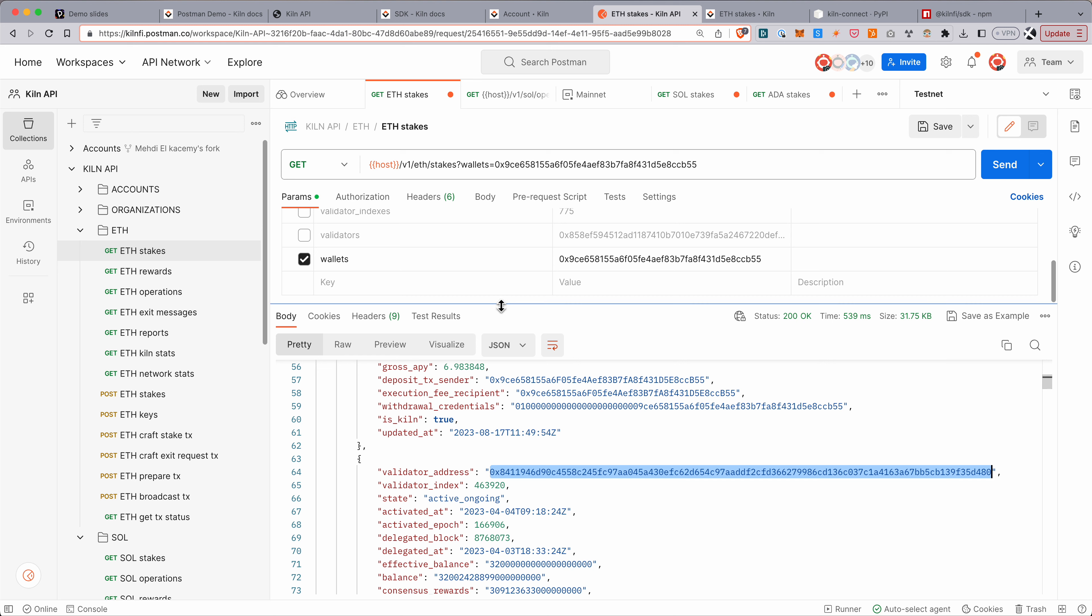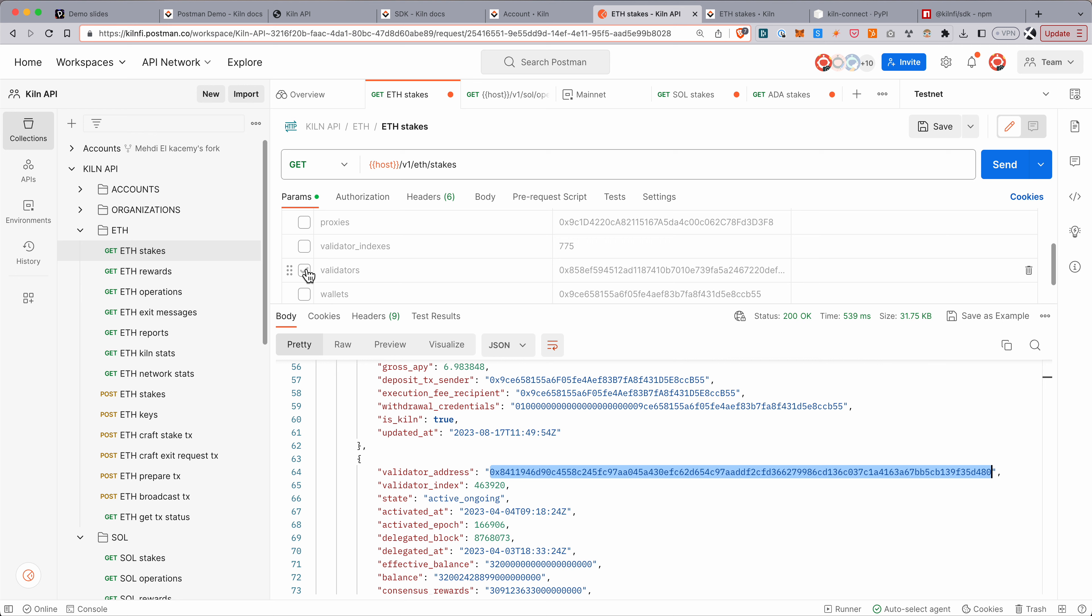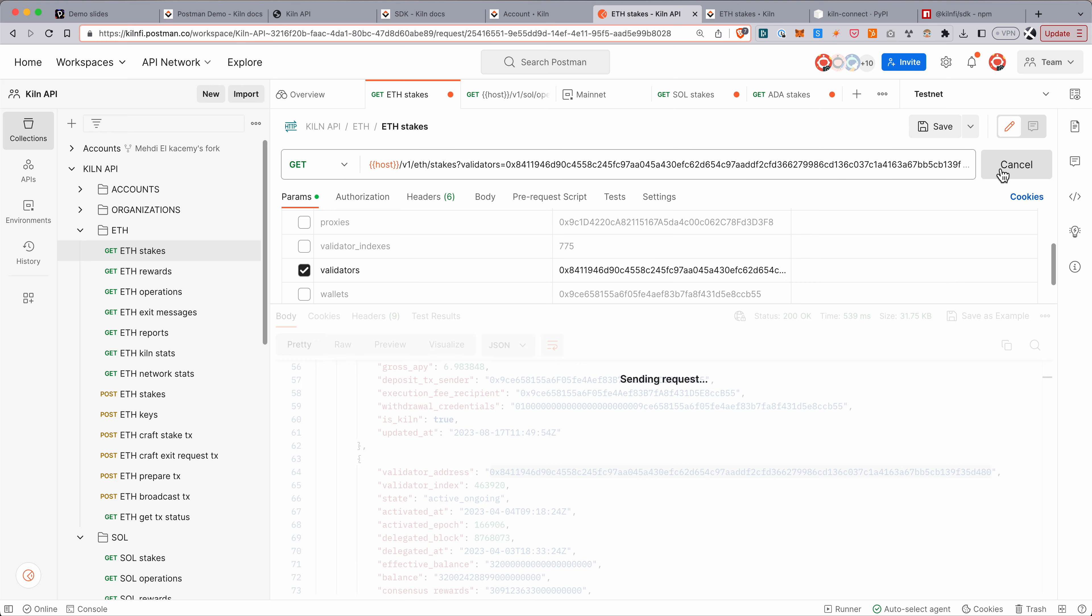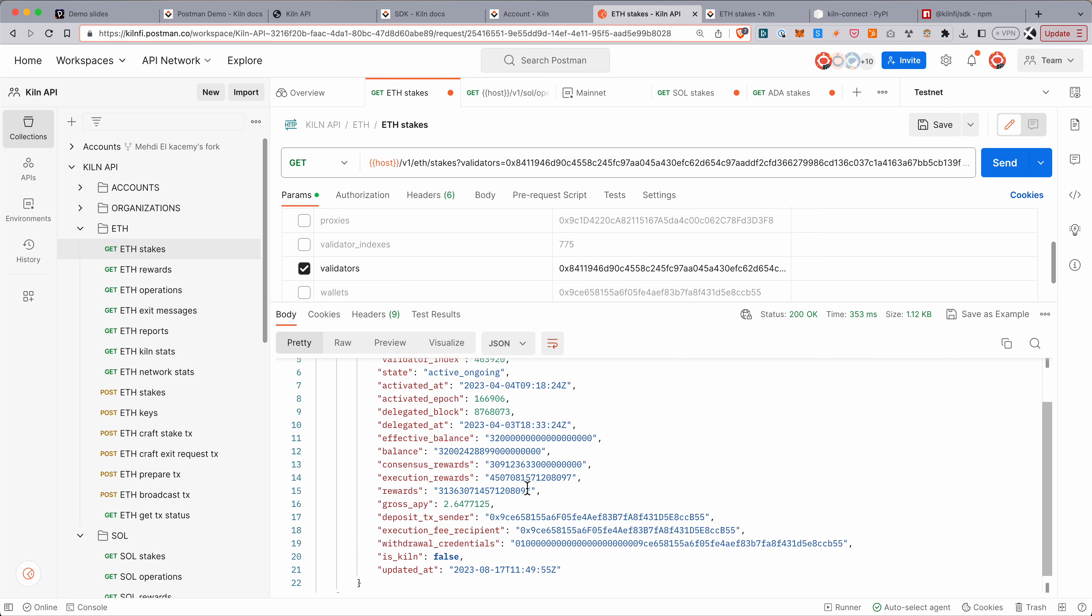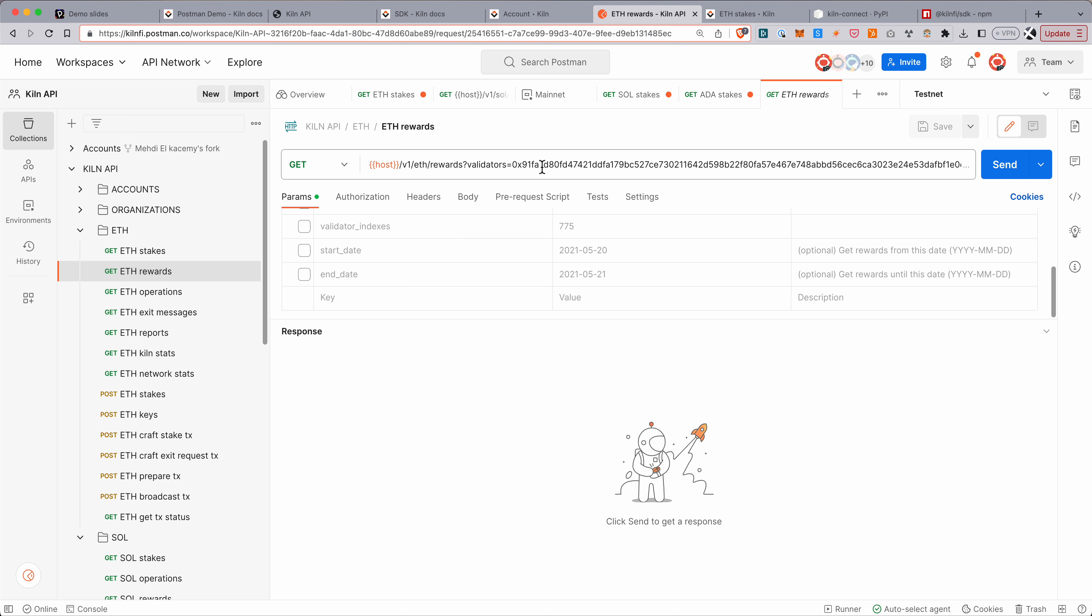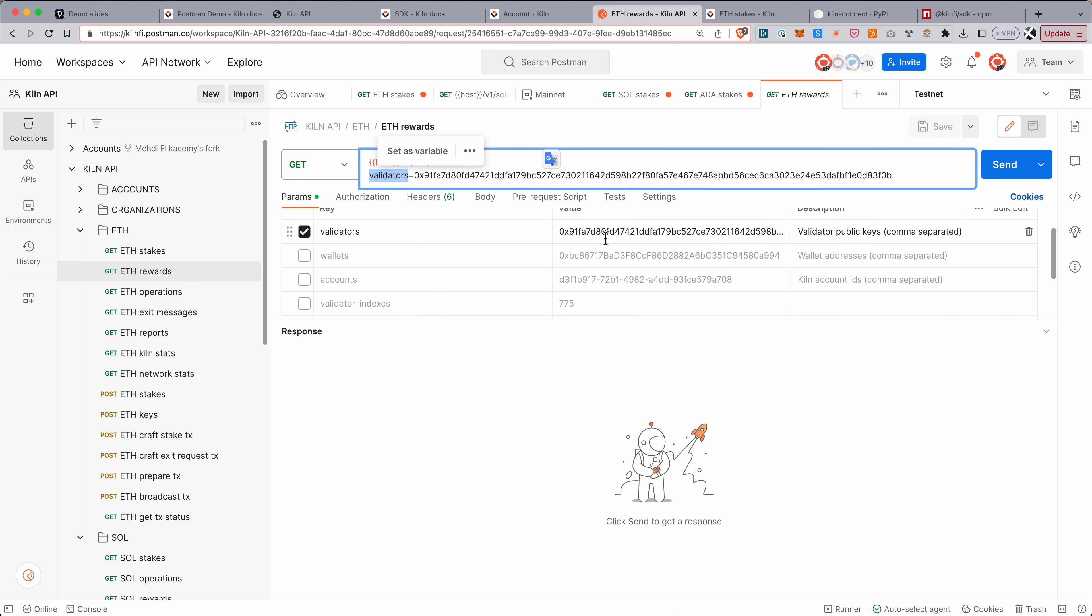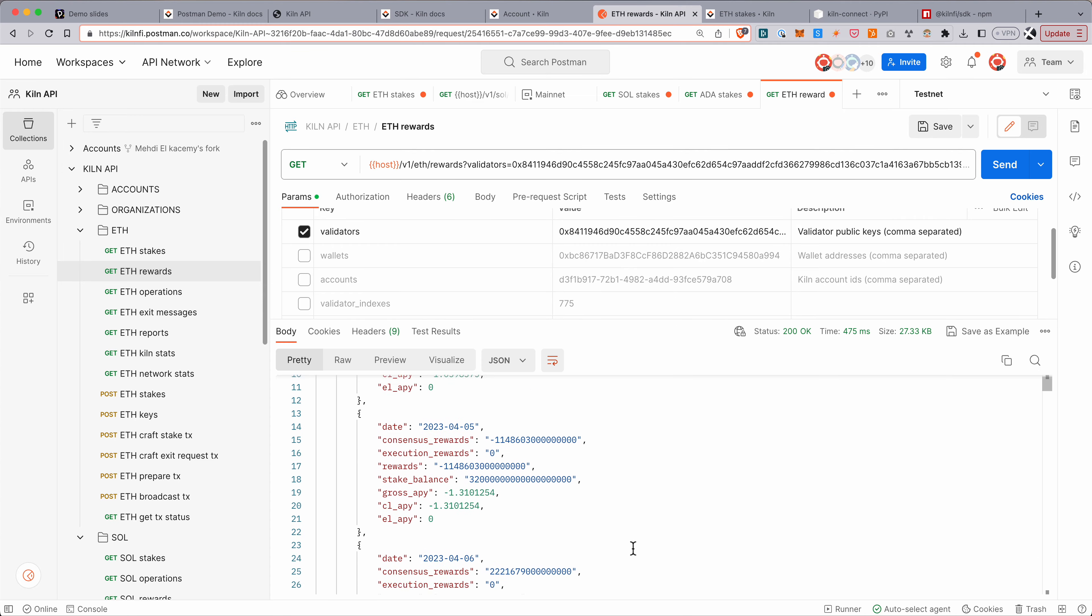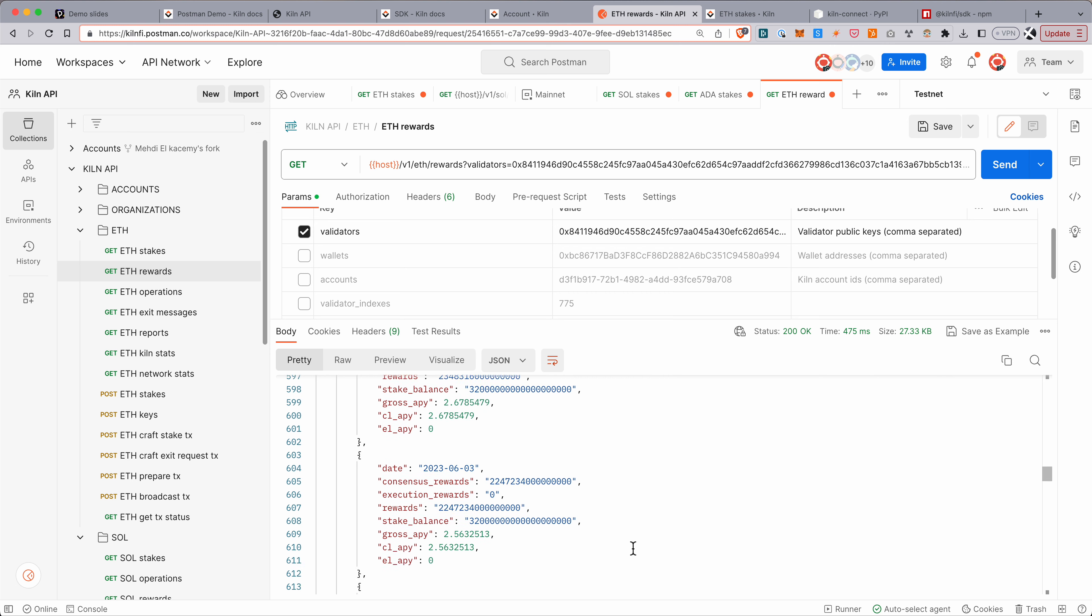You can also query by validator index, by validator address. And maybe I'll show you also that you can get a breakdown of rewards. So the rewards route shows you the historical breakdown of rewards earned by a given validator.